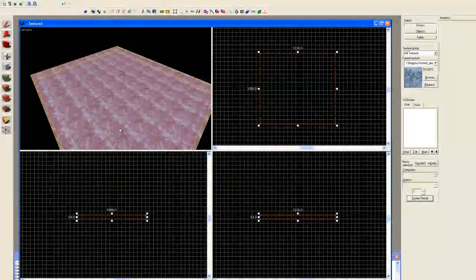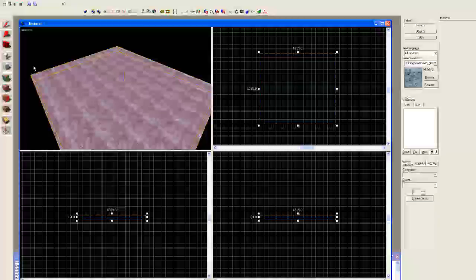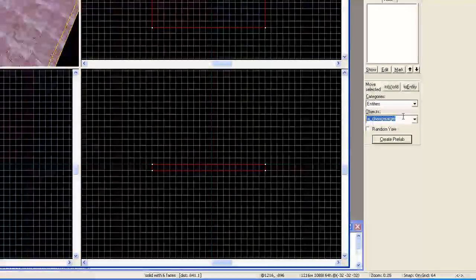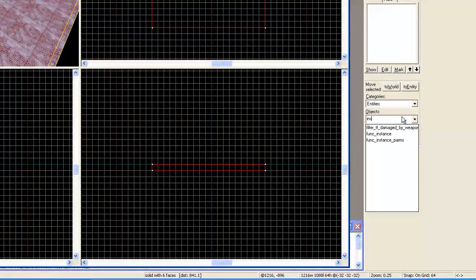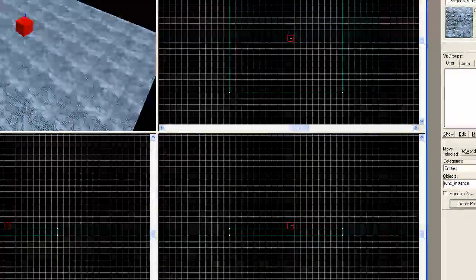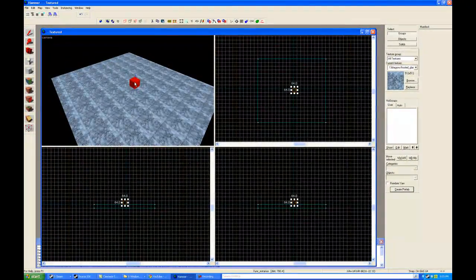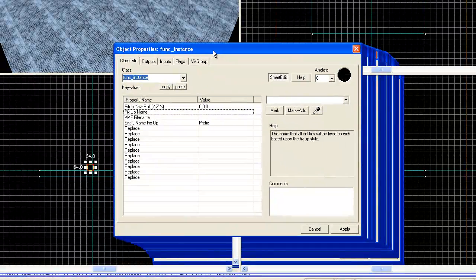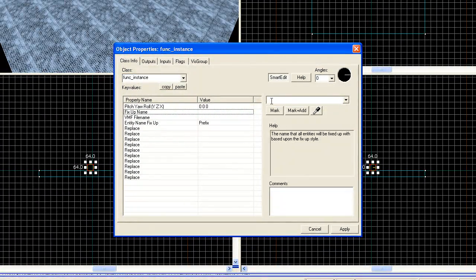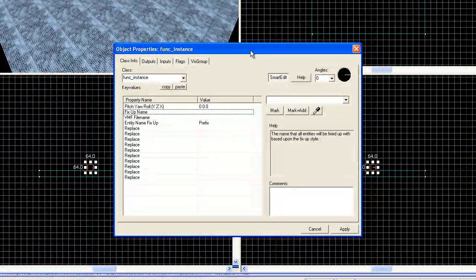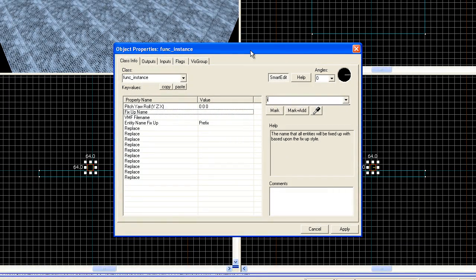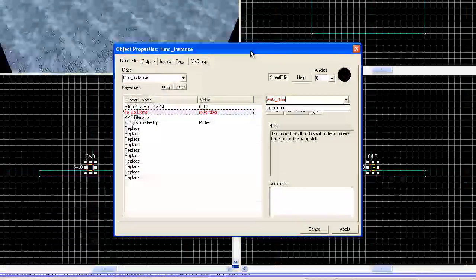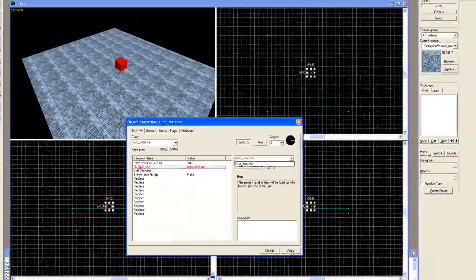Right now I just have a brush that forms a floor for reference purposes. I'm going to select the entity tool, go to entities and type in instance. We'll select func_instance and put this right in the center. Now I'm going to call up the properties box and have this instance reference a map. I'm just going to call this insta_door.vmf and hit apply.